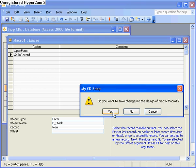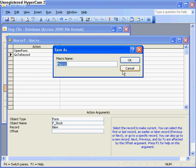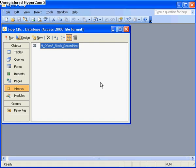Now I want to save that macro. Yes, call it macro open form stock record new and click on OK.